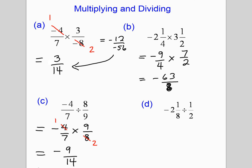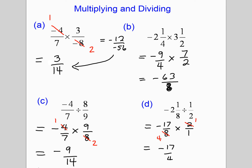For the last division example, turn the mixed number into an improper fraction first. 2 times 8 plus 1 is 17, so that gives negative 17 over 8. Be careful — it's not negative 15 over 8. Then multiply by the reciprocal. Cancel where possible, simplify, and you can leave your answer as an improper fraction.